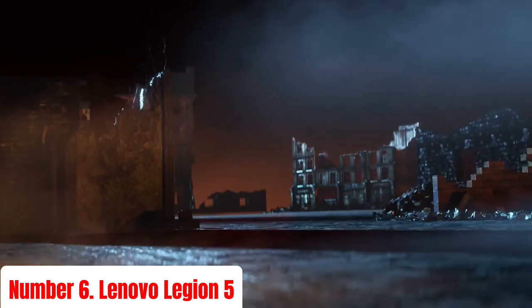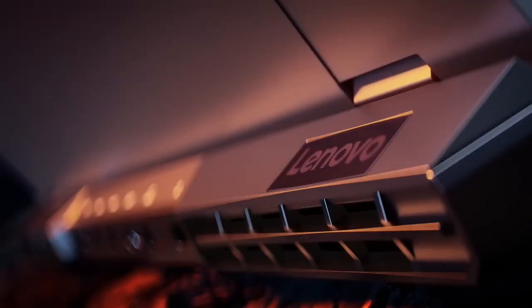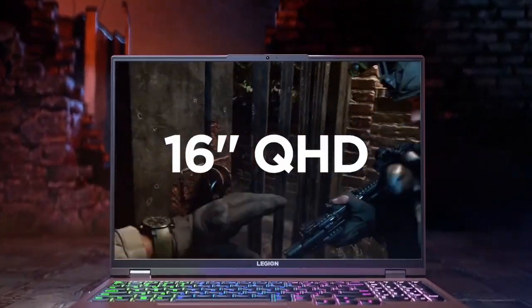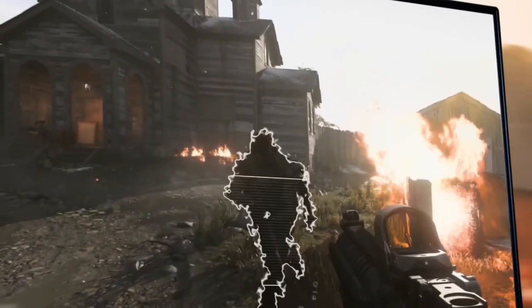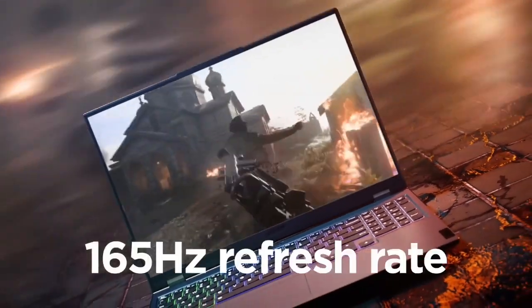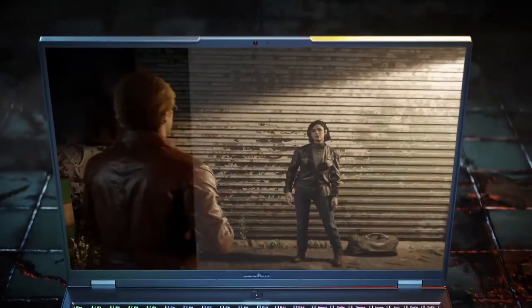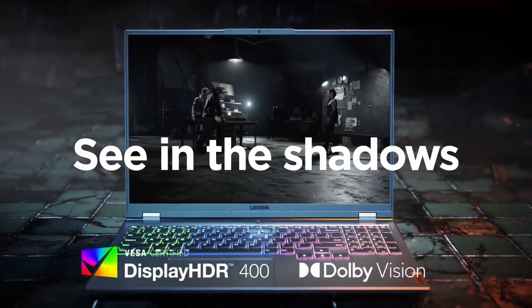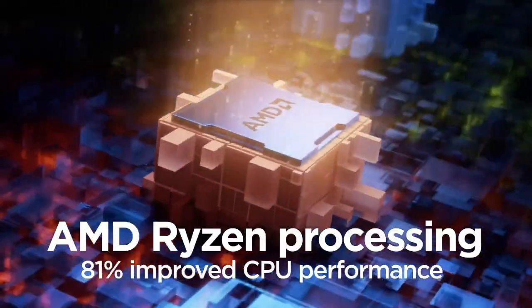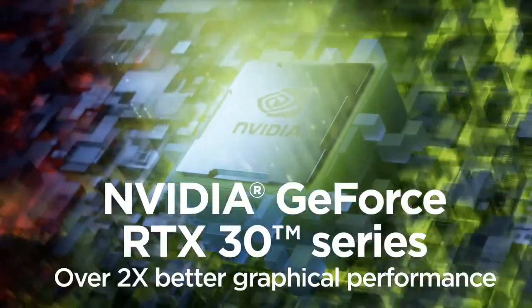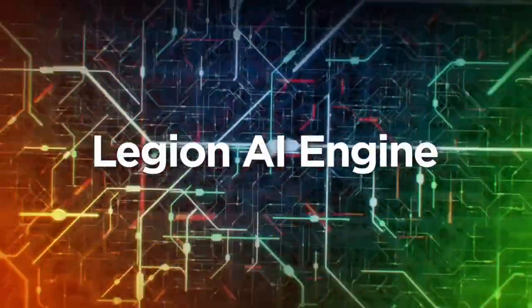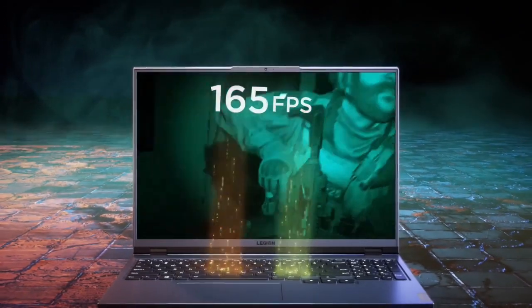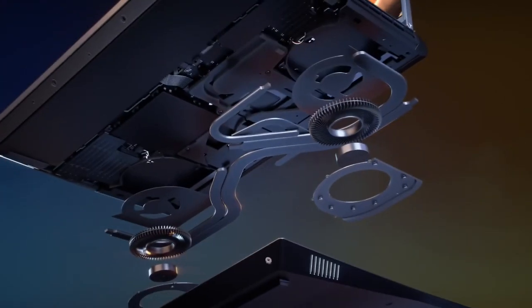Number 6: Lenovo Legion 5. The Lenovo Legion 5 is a gaming powerhouse designed to deliver an exceptional gaming experience with a blend of performance, style, and durability. Powered by AMD Ryzen 7 5800H processors and NVIDIA GeForce RTX 3060 graphics, it offers blazing fast speeds and seamless multitasking capabilities. The Legion 5 features a 15.6-inch Full HD IPS display with a 165Hz refresh rate and 100% RGB color accuracy, ensuring stunning visuals and smooth gameplay.